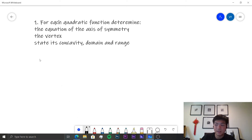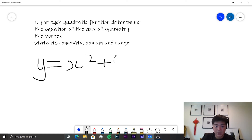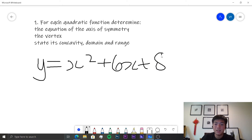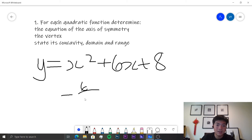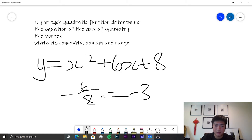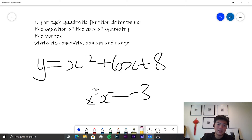Our first quadratic function is y = x² + 6x + 8. The equation of the axis of symmetry is x = −b / 2a = −6 / (2 × 1) = −6 / 2 = −3. So when x = −3, that is the axis of symmetry.